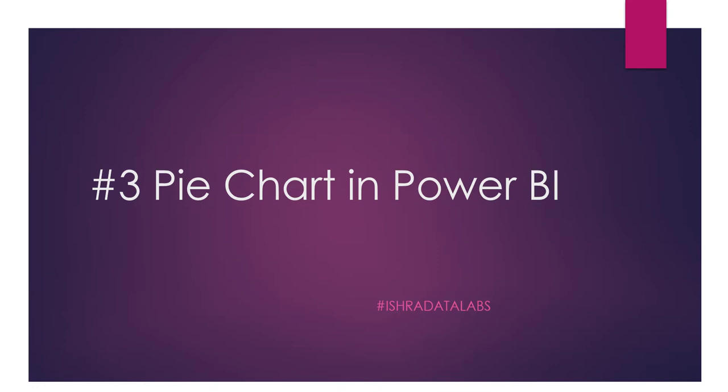Hi hello guys and welcome back to the channel Power BI Visualizations and the series of the third video. That is pie chart in Power BI. So pie chart is basically where you can see some high level information.